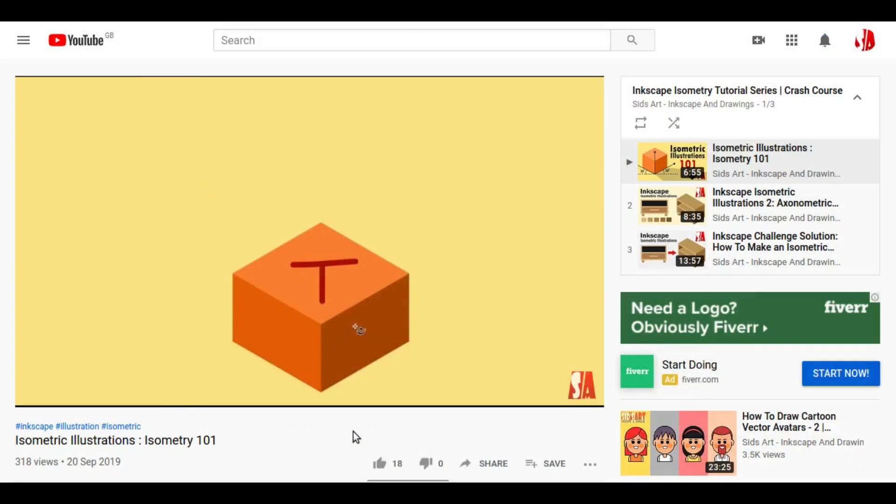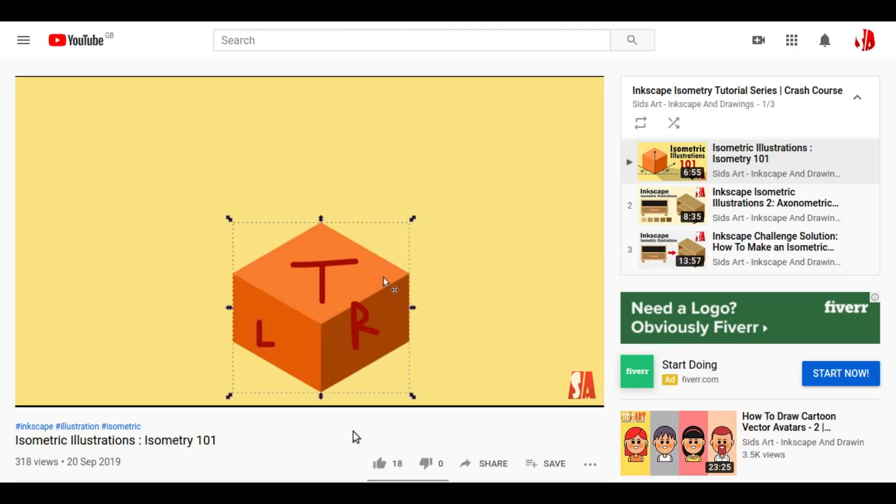So if you have seen my introduction video on isometry, you know that any object in isometric plane has three sides or three planes: left plane, right plane, and top plane. So let's see how to apply SSR to make a cube. And we are not gonna use any axonometric grids in this video.